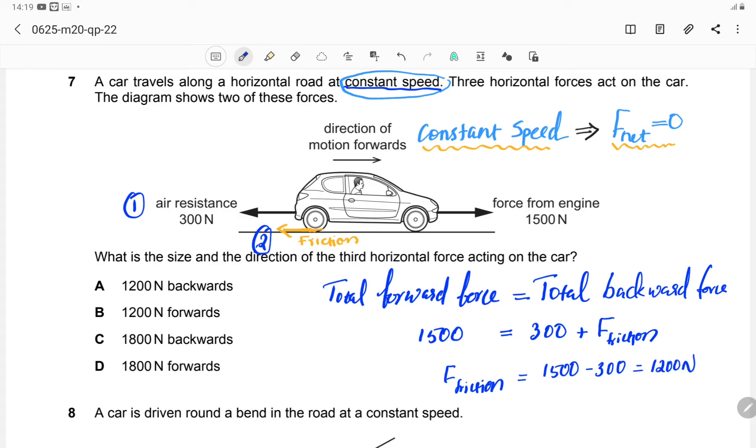The direction is backward and the magnitude is 1200 N. So the correct answer is option A.